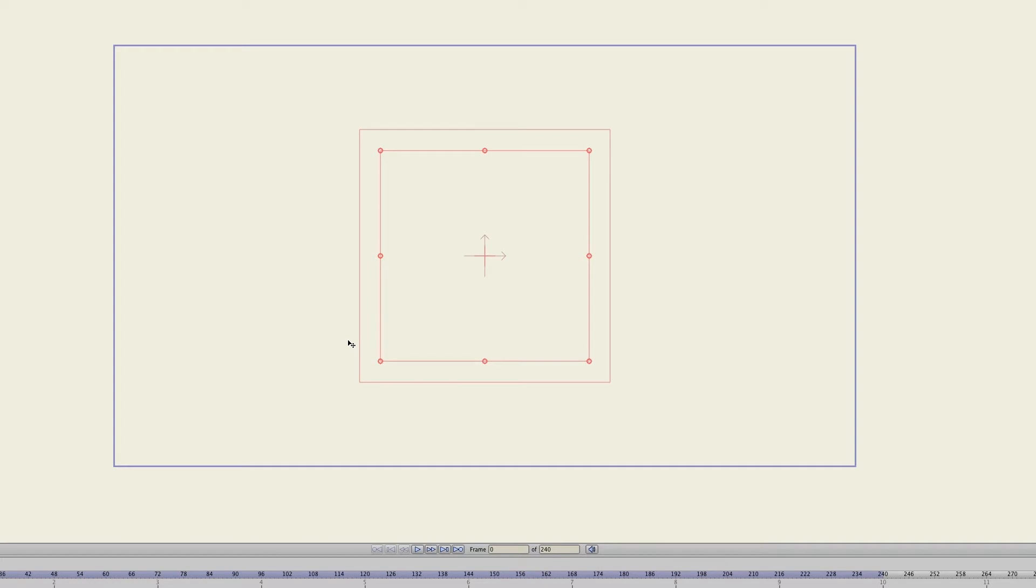Let's say you have images. Well, you can import those images into the software and then convert them into vector graphics, which allows you to easily animate them out by using points and using basically all the tools that you're used to when it comes to Anime Studio's drawing and animation tools.